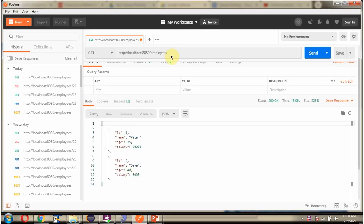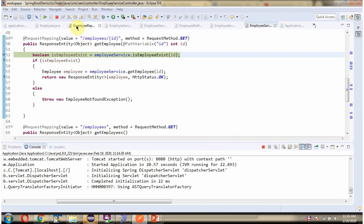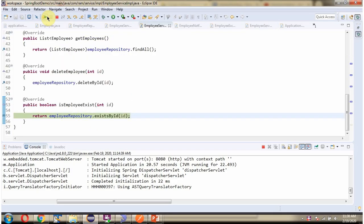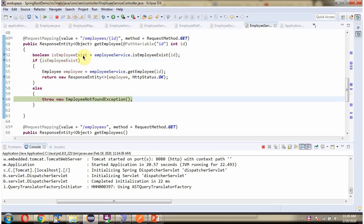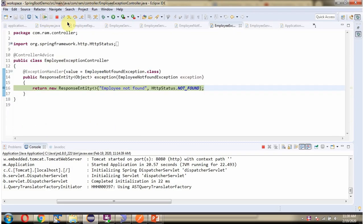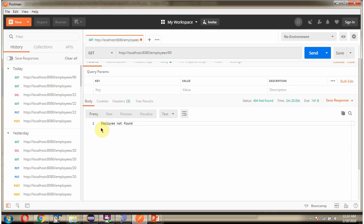Next we will try to get an employee record that does not exist in the database, giving ID 90 and sending the request. It throws an EmployeeNotFoundException. The exception is handled by the exception method in the EmployeeExceptionController, and it returns employee not found. Here you can see we got the employee not found output.